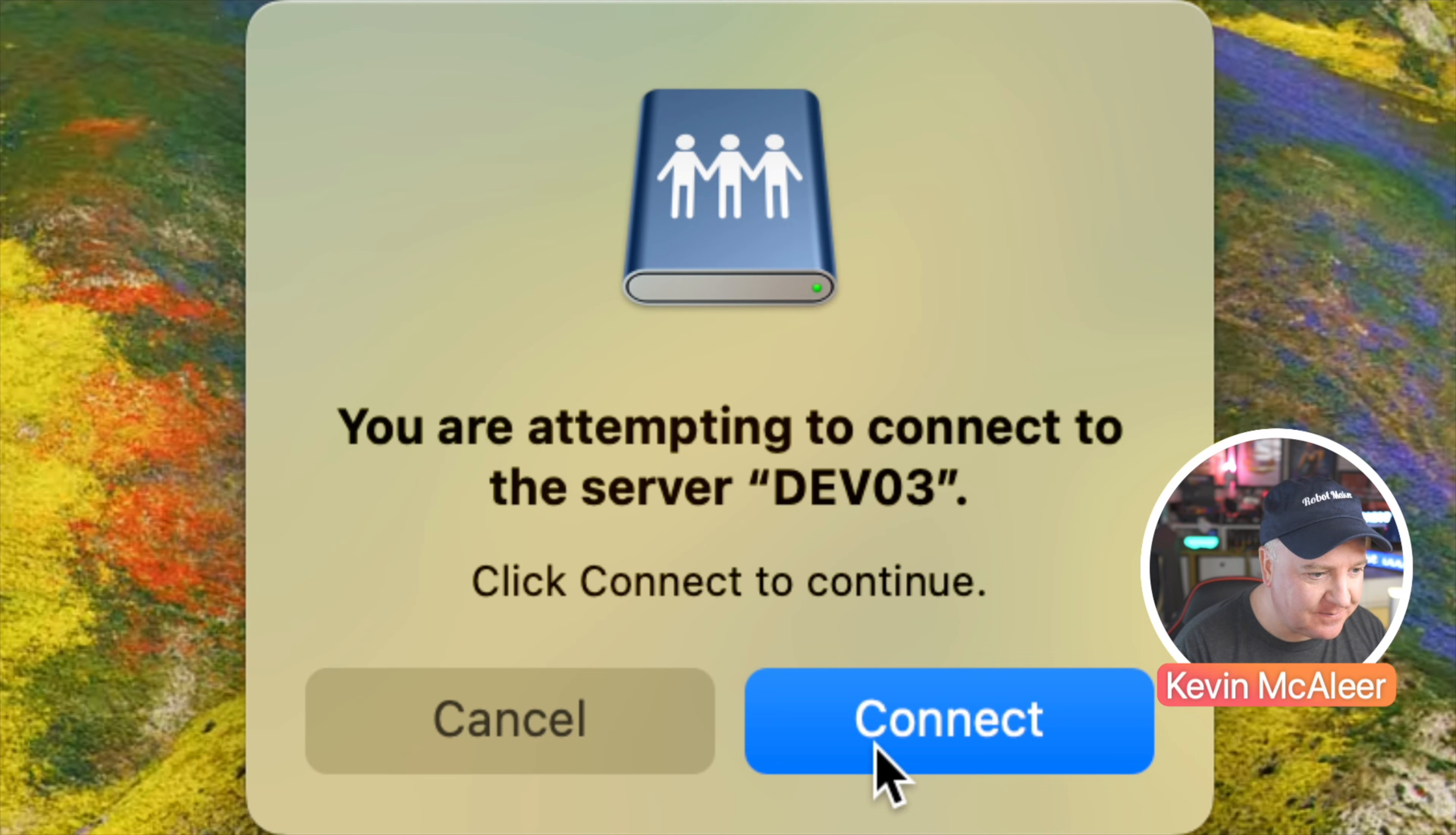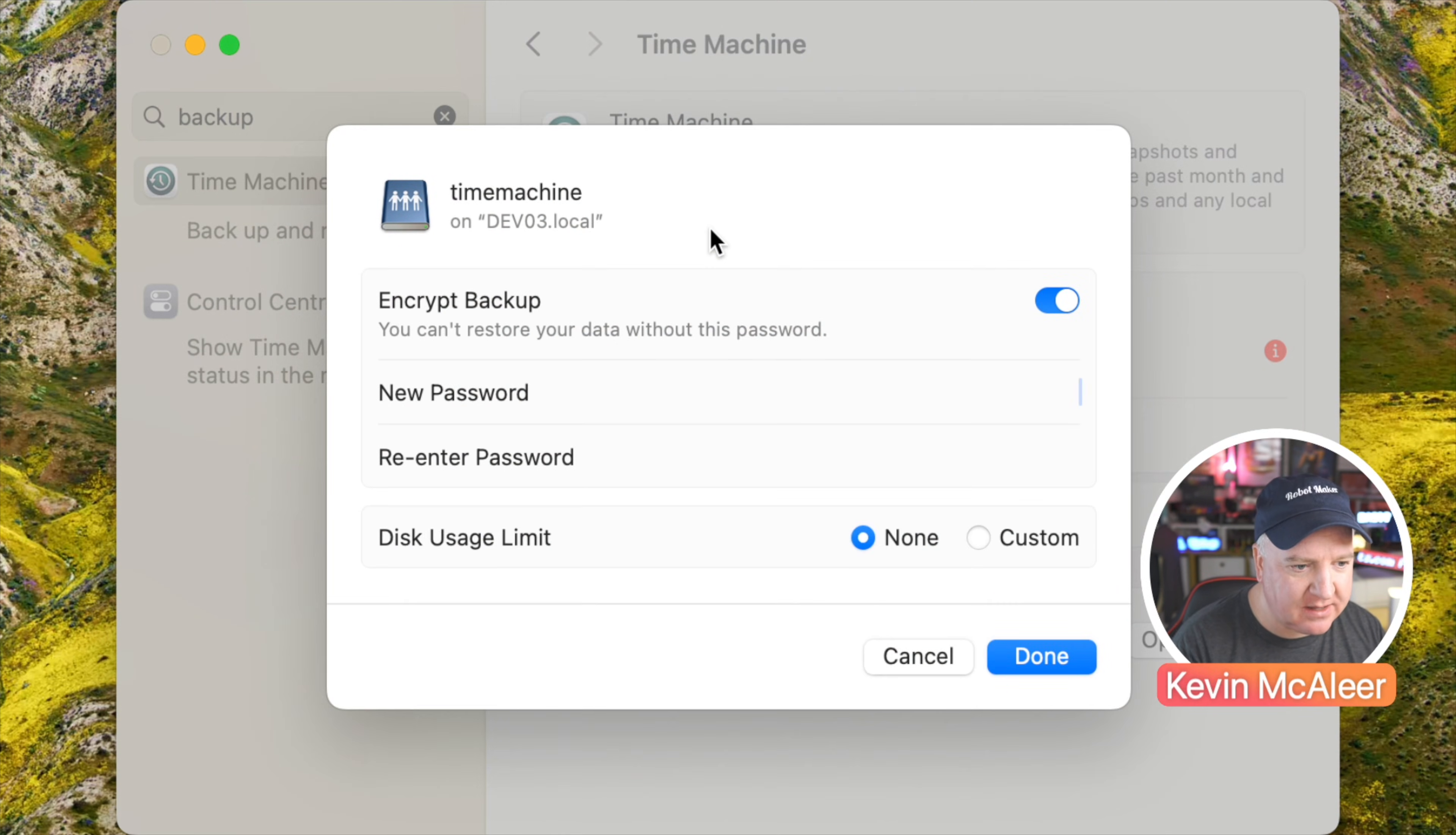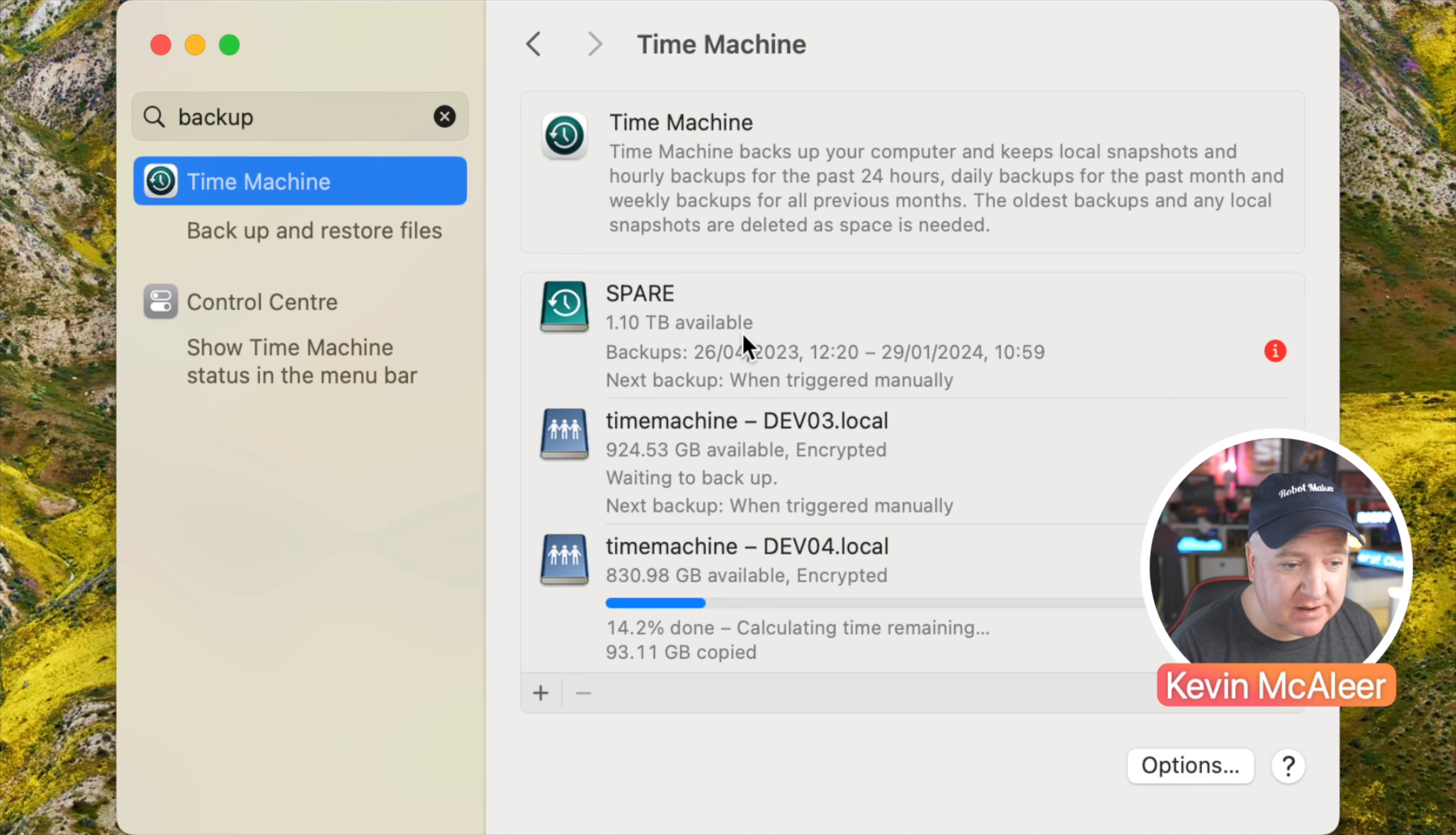I'm just going to type in my password to authenticate this as kev, and then it will ask me a password to encrypt the file with. So I'm just going to type in a password here. Click on done and that is now ready to be used. You can have as many different Time Machine backups as you like. I've got one here which is an external drive and we've also got these network drives as well.